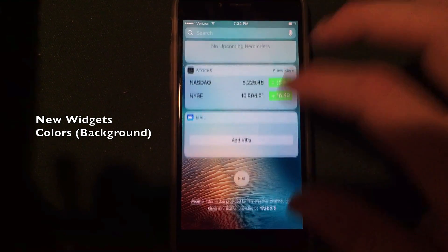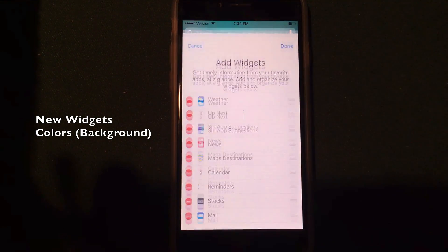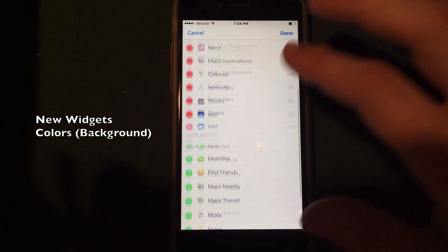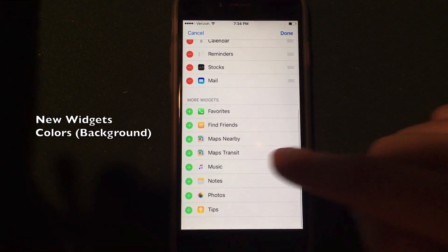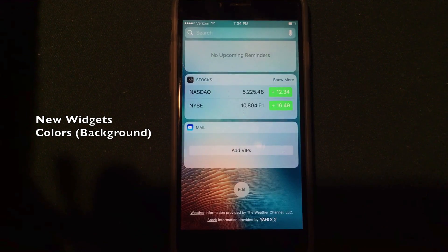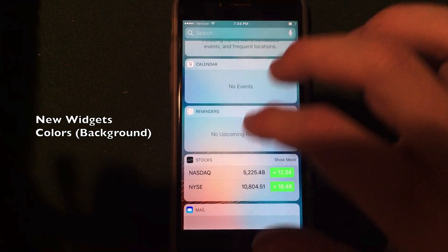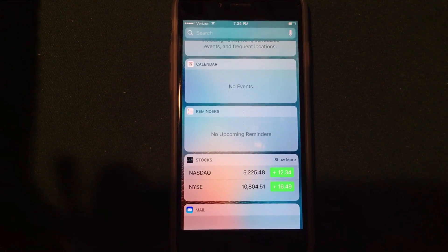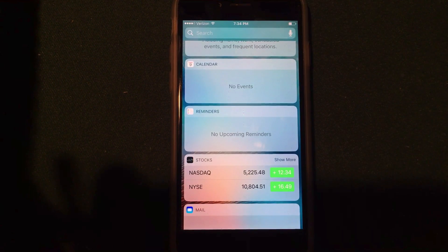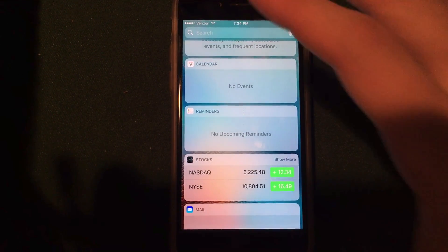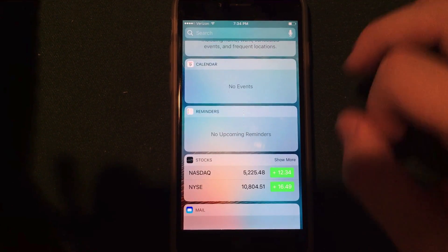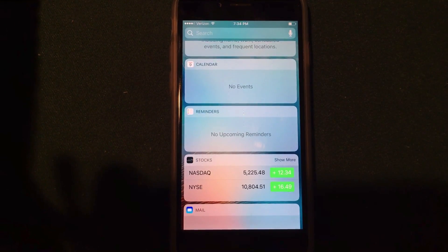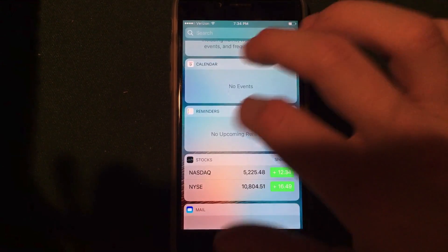In the widgets screen, if you scroll all the way to the bottom and edit it to add a third-party application, it will have a different color background. The stock applications have widgets with a lighter background, while third-party apps will have a darker background. It's a nice feature to differentiate between downloaded apps versus stock apps.